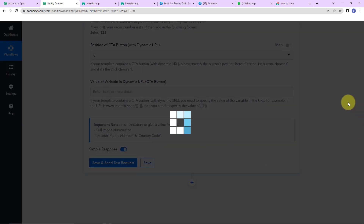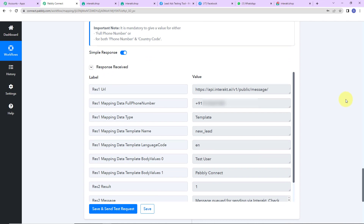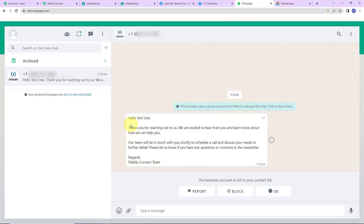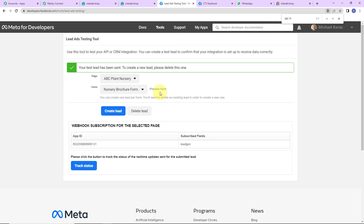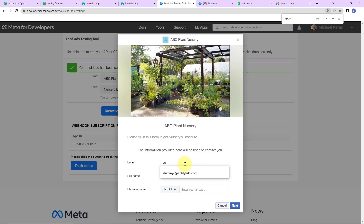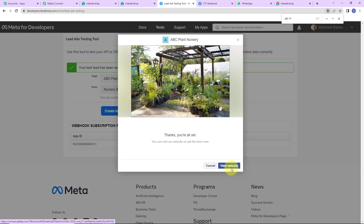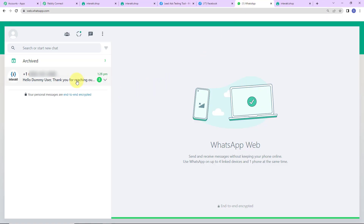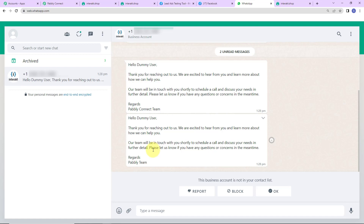I'll click 'Save and Send Test Request'. We have received the response, which means a WhatsApp message should have been received by the person who filled the form. Taking you to my WhatsApp account — yes, here we can see the message: 'Hello Test User... Regards Pabbly Connect Team.' Our integration process is a complete success. Going back to the lead generation form, I'll fill in another form: email is dummy@pabblytudes.com, full name is Dummy User, with a phone number. Clicking next and submit — automatically another message is received on WhatsApp: 'Hello Dummy User... Regards Pabbly Team.' Integration confirmed.